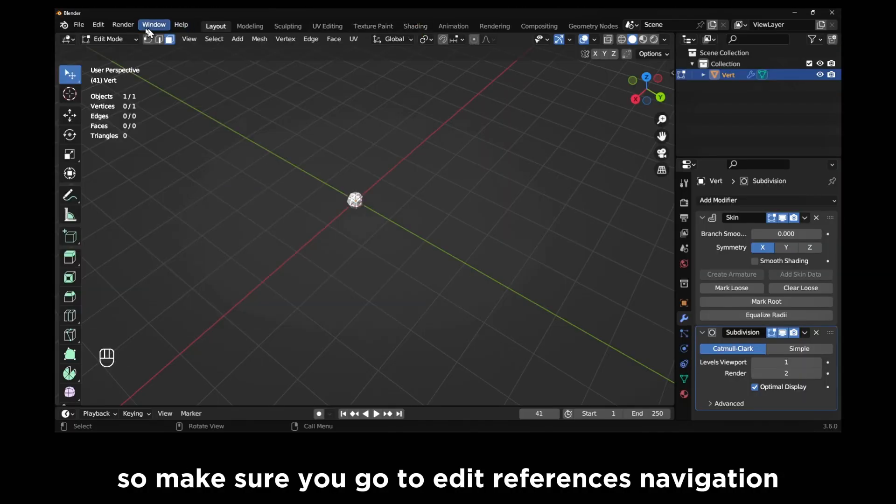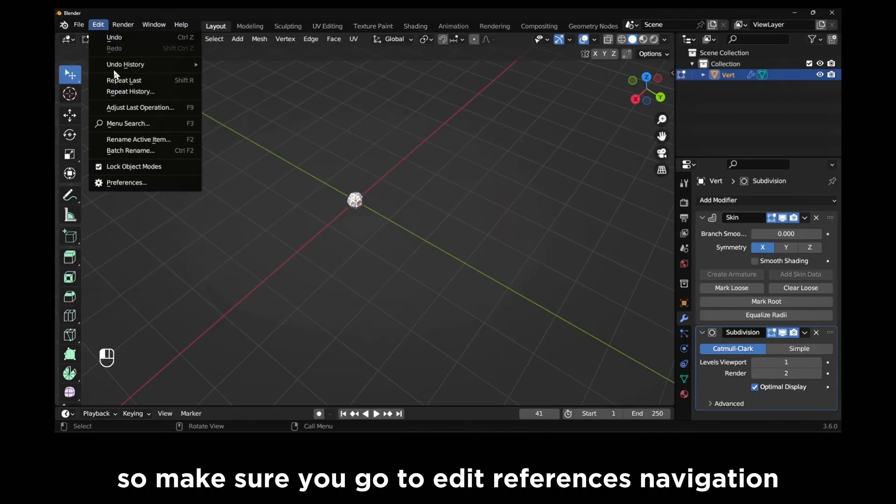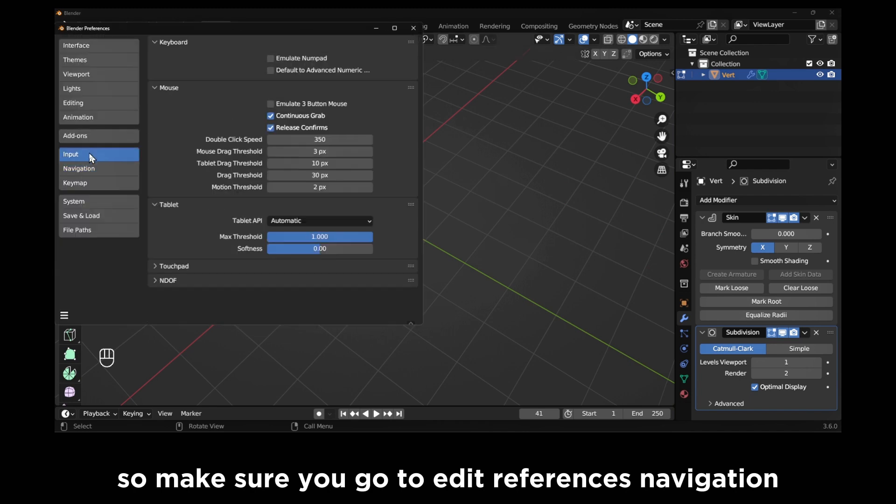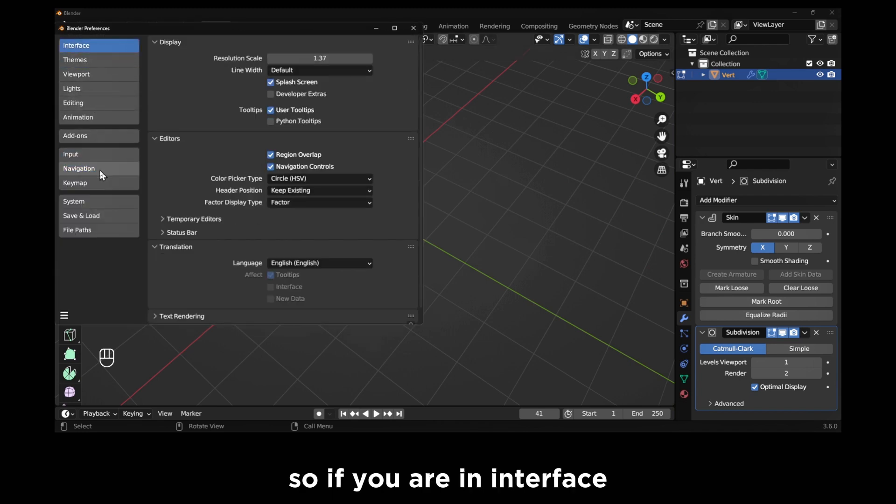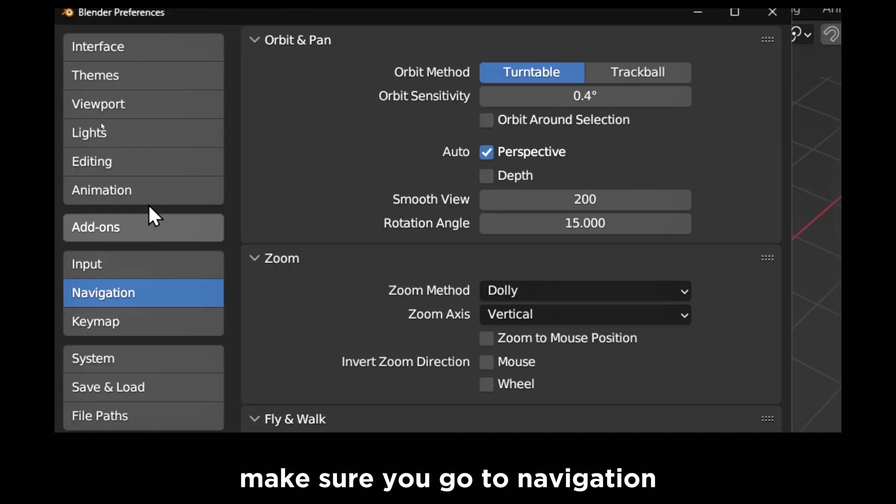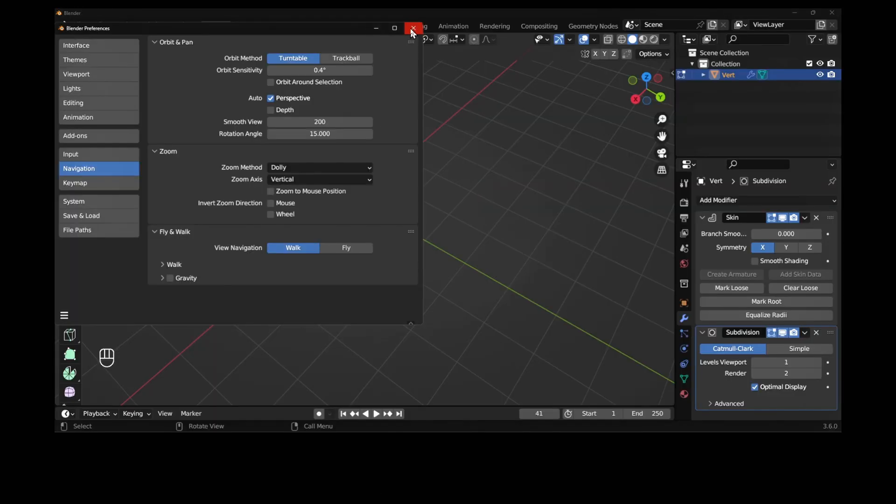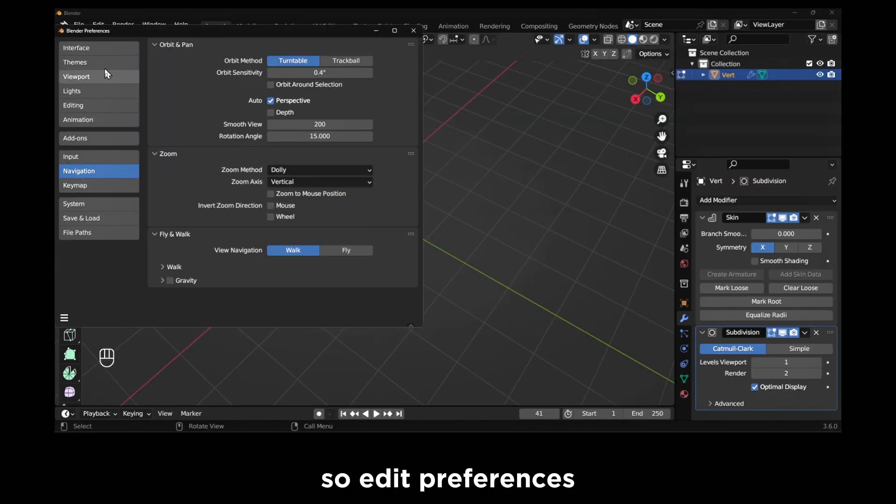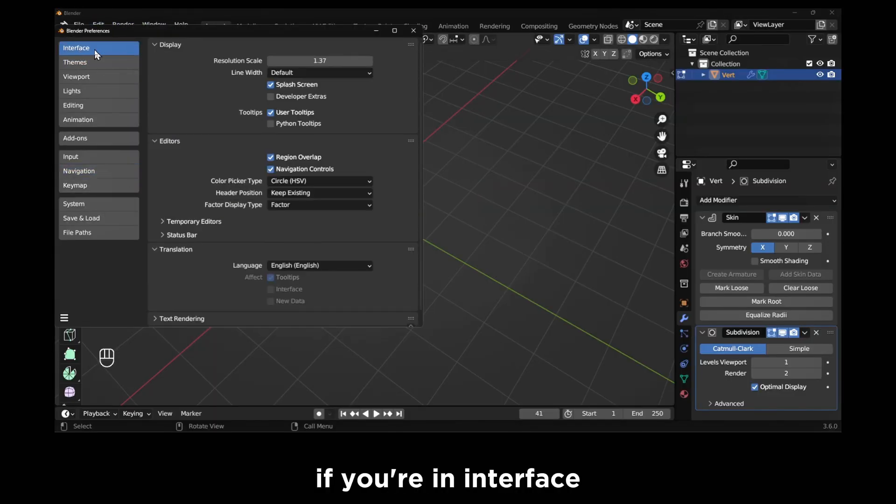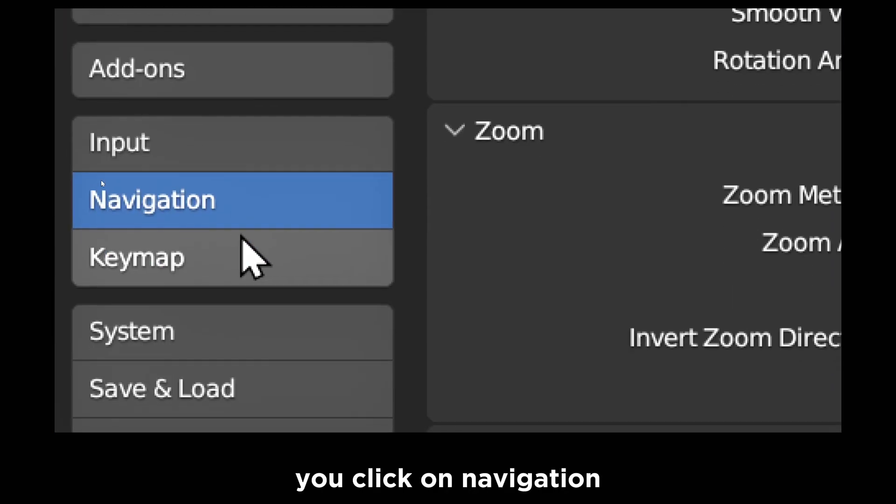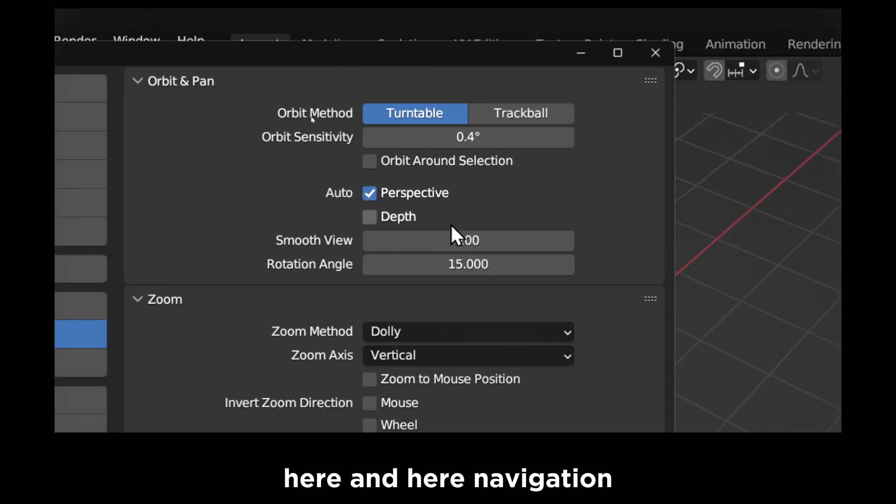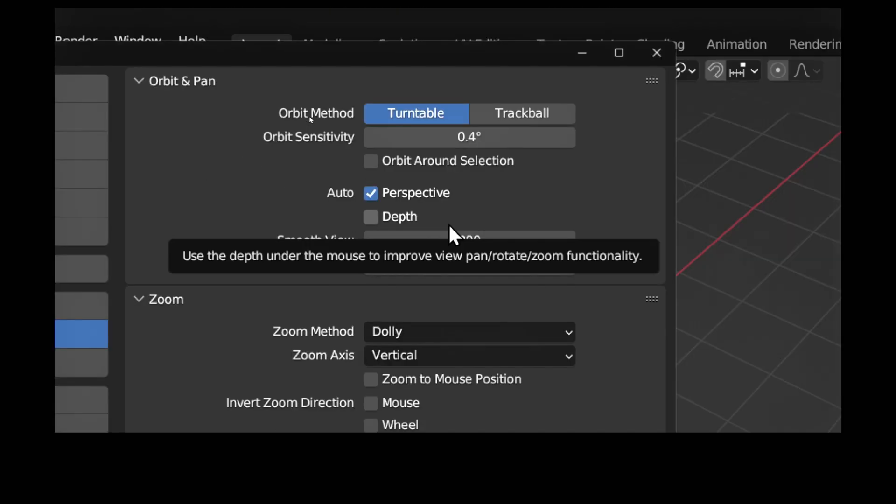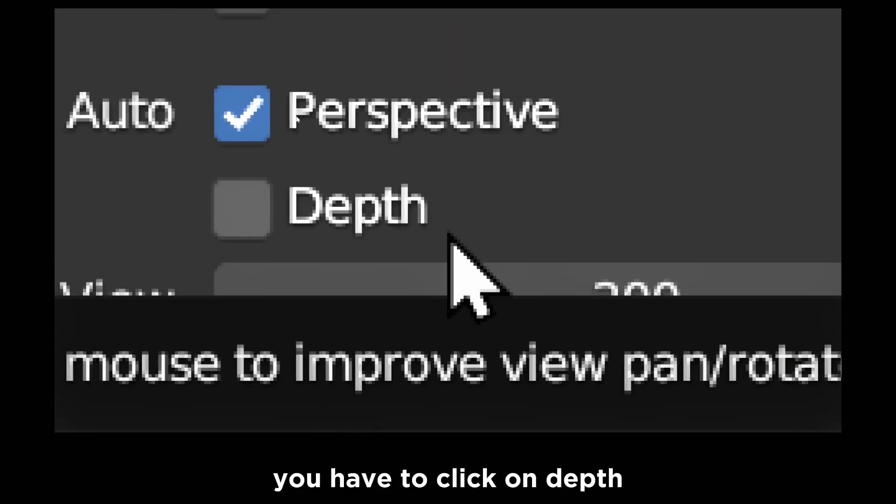So make sure you go to Edit, Preferences, Navigation. If you are in Interface, make sure you click on Navigation here. And here in Navigation...